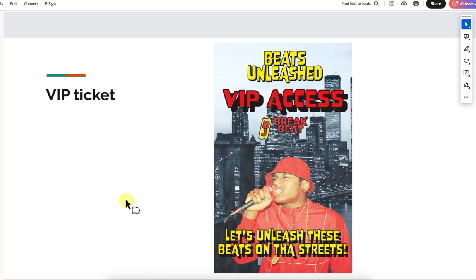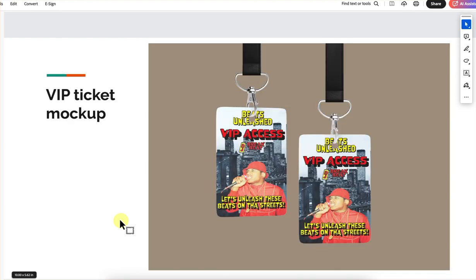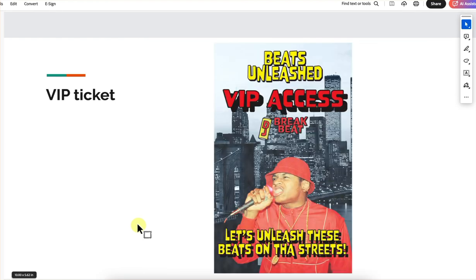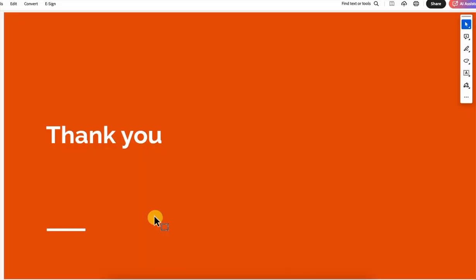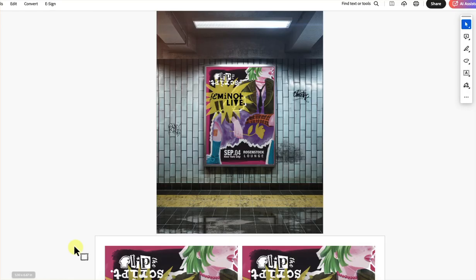Here's your VIP pass — I love it. 'Let's unleash these beats in the streets.' I do recommend for the VIP pass having a date on there because people like to keep that as a keepsake. But other than that, it's awesome. Thank you, Anthony.